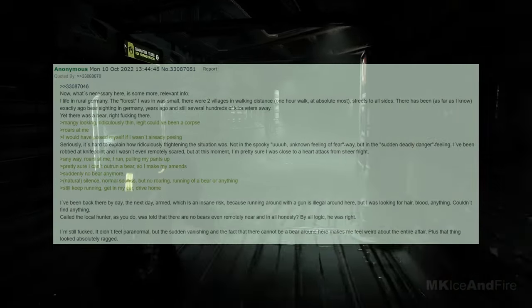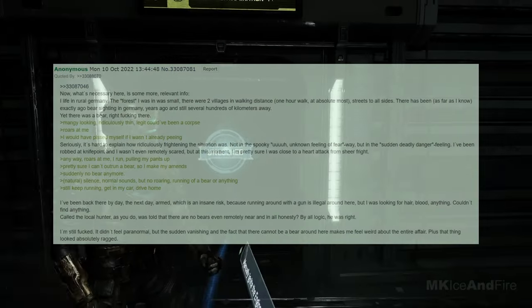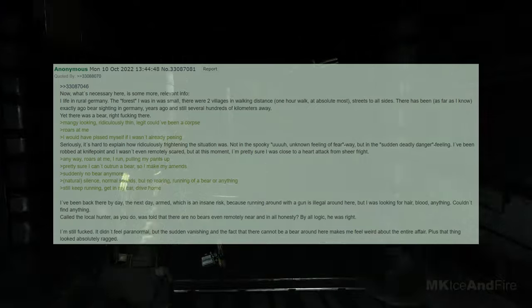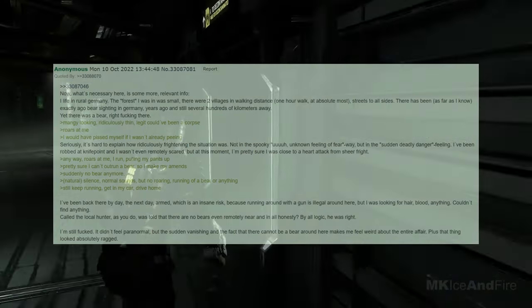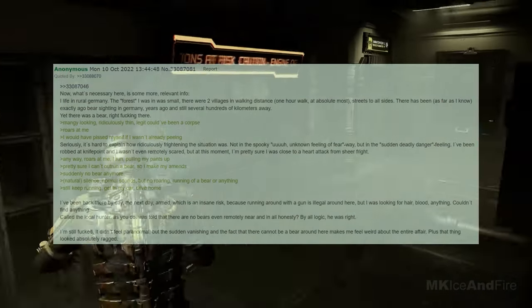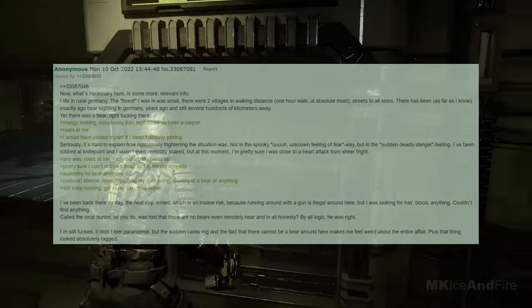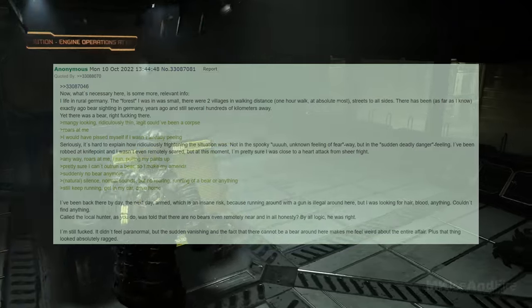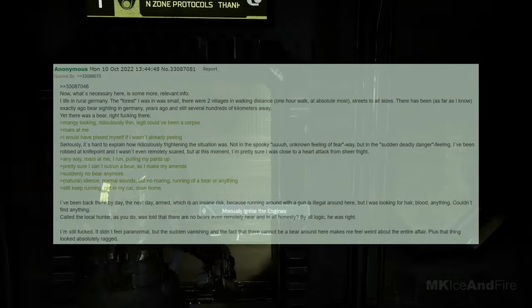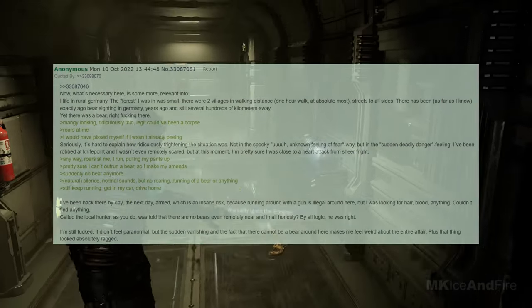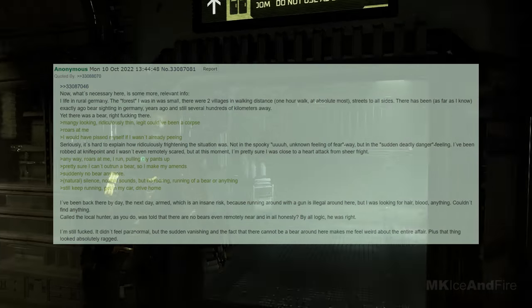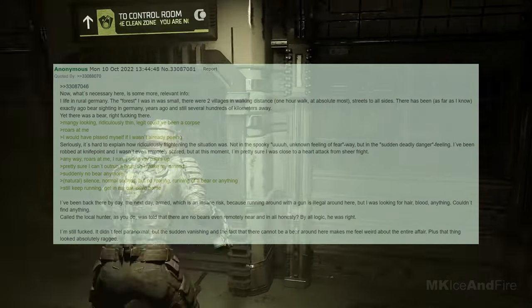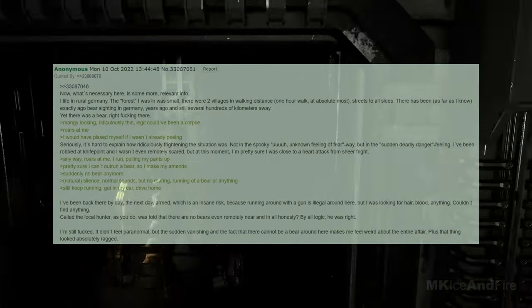I've been back there by day, the next day, armed, which is an insane risk because running around with a gun is illegal around here, but I was looking for hair, blood, anything. Couldn't find anything. I called the local hunter, as you do, and was told that there are no bears even remotely near. And in all honesty, by all logic, he was right. I'm still messed up about it. It didn't feel paranormal, but the sudden vanishing and the fact that there cannot be a bear around here makes me feel weird about the entire affair. Plus, that thing looked absolutely ragged.